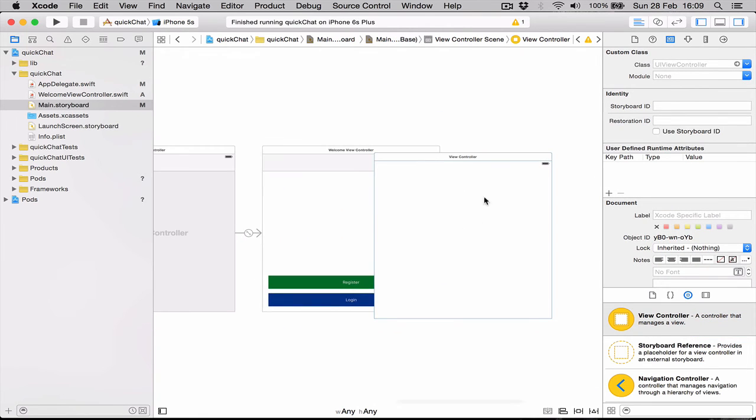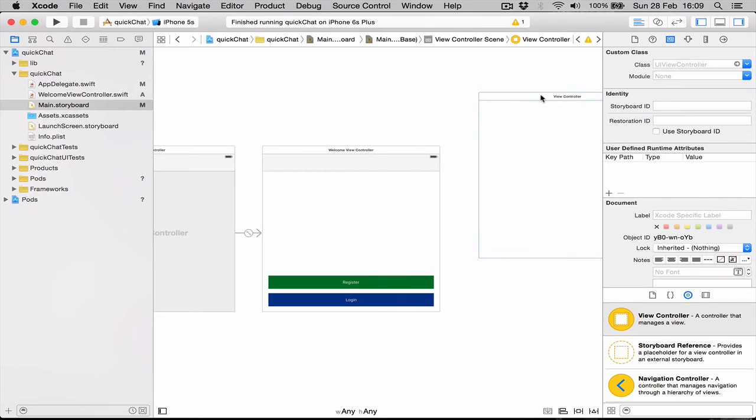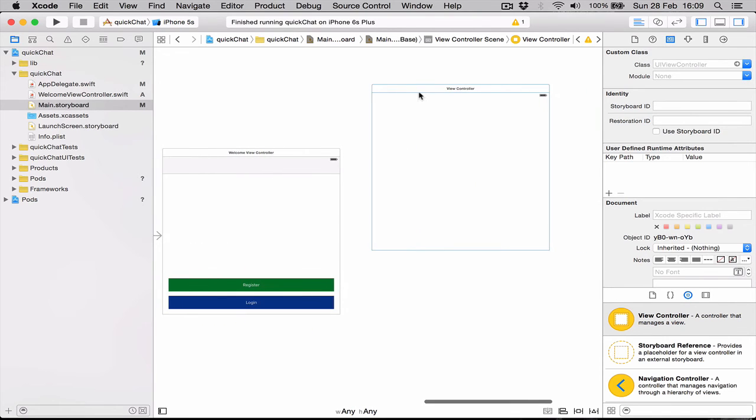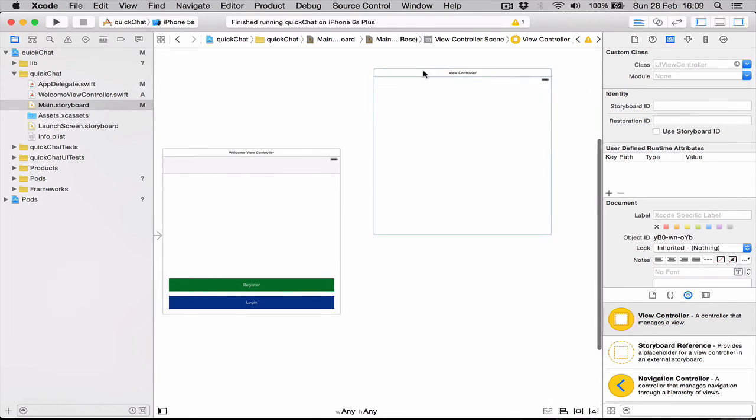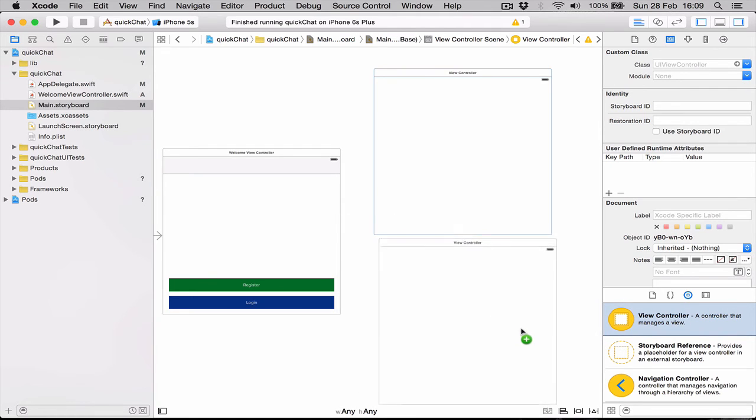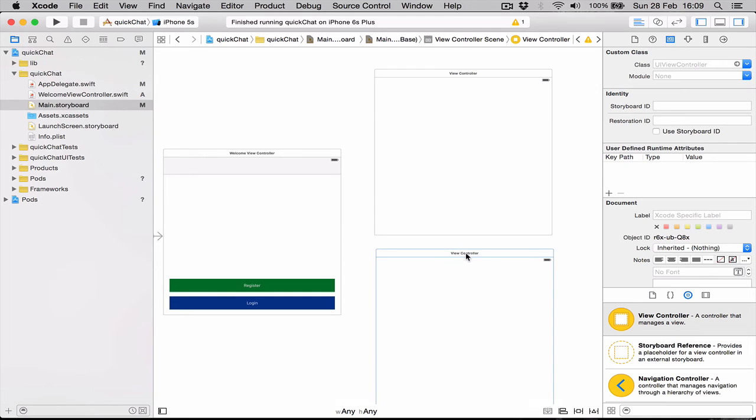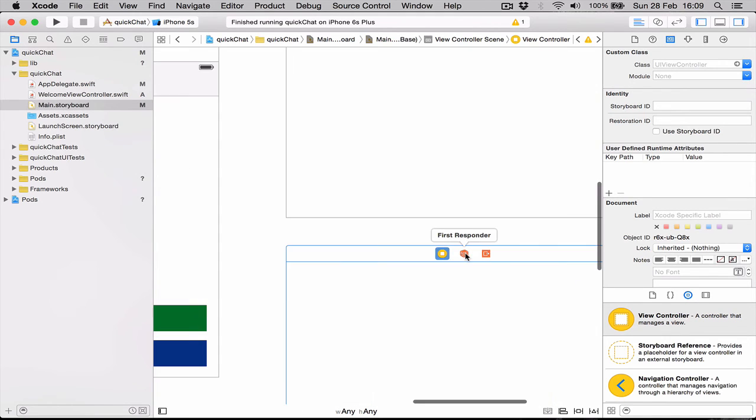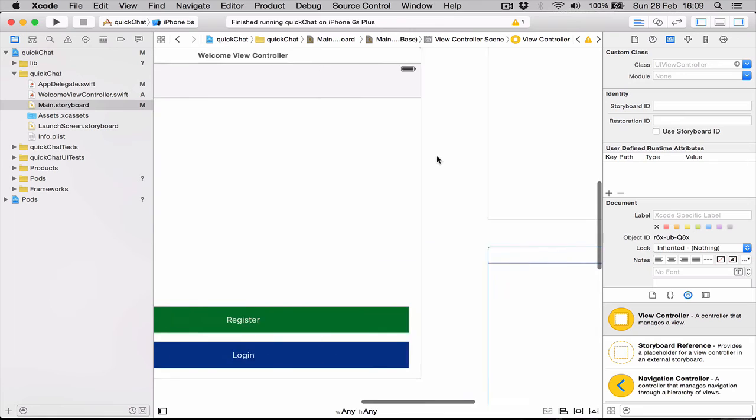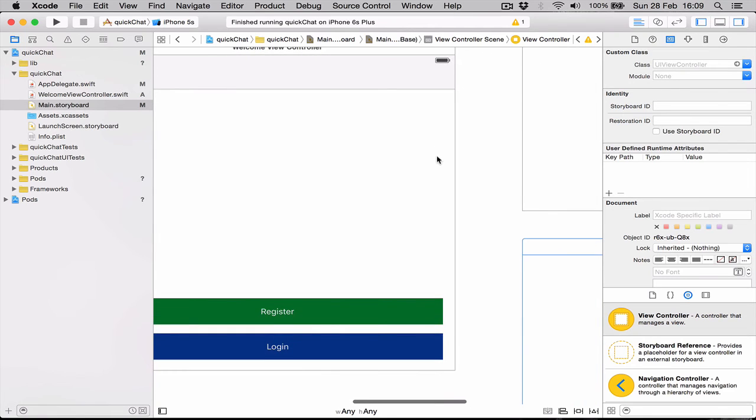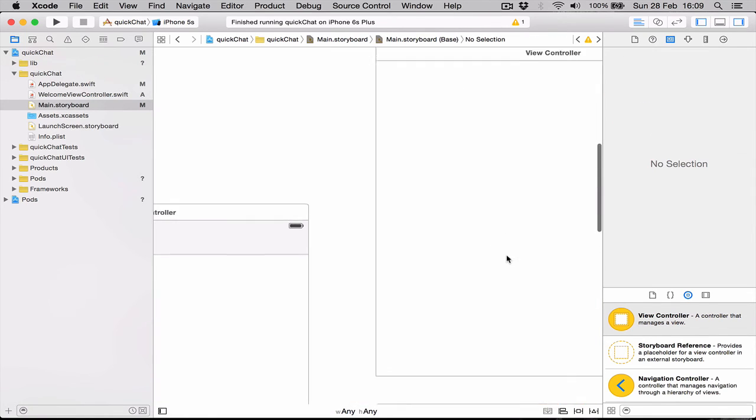Let's zoom out a bit and set this up nicely. We're going to put this halfway up and we're going to drag another one. Align them nicely and let's zoom in back.